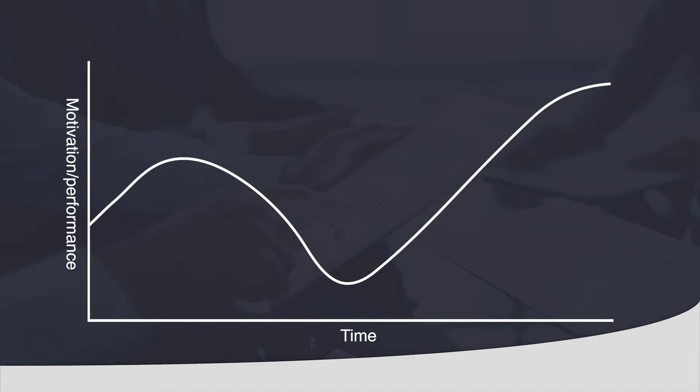Every advisor that joins Truly Independent will be shown this change curve. If you want to be happier in business then you need to embrace change. The graph is based upon your motivation, emotion and performance over time.